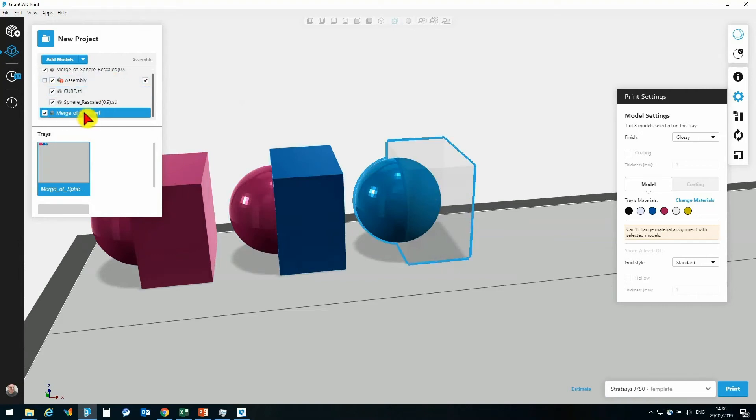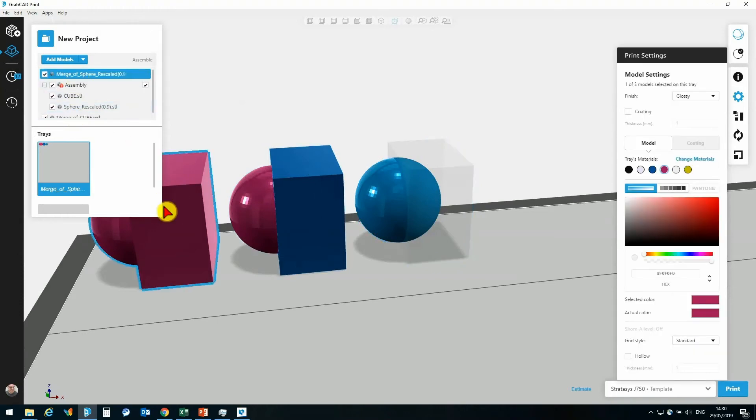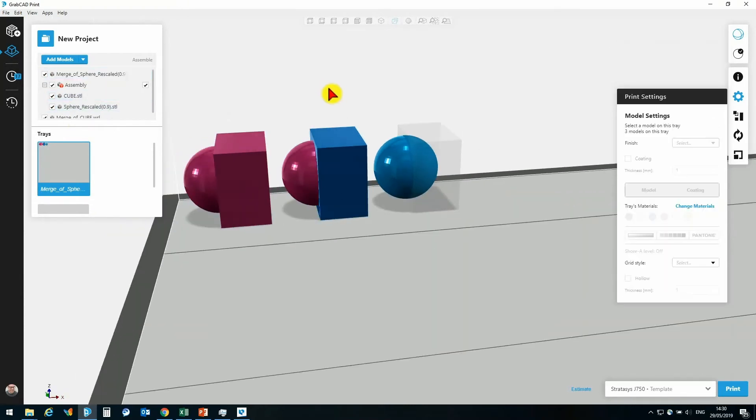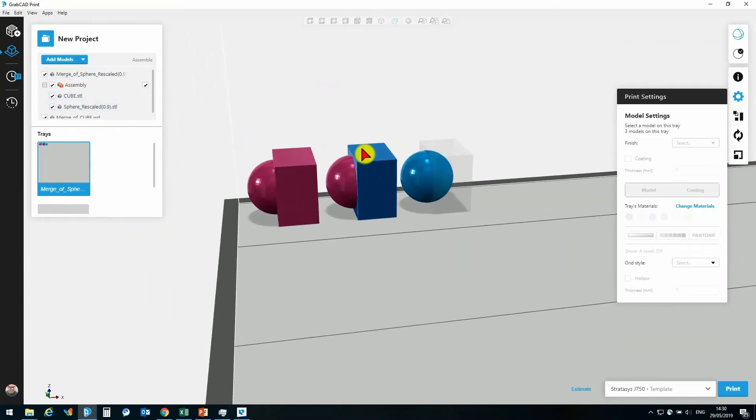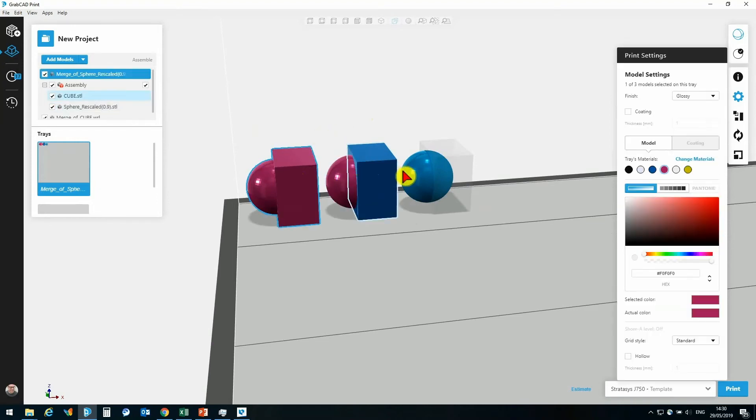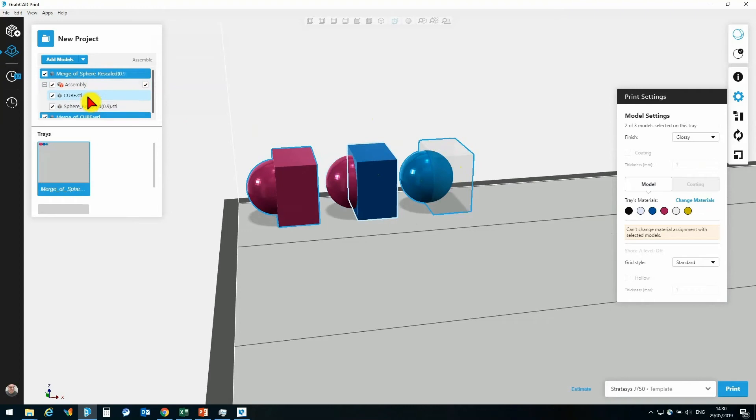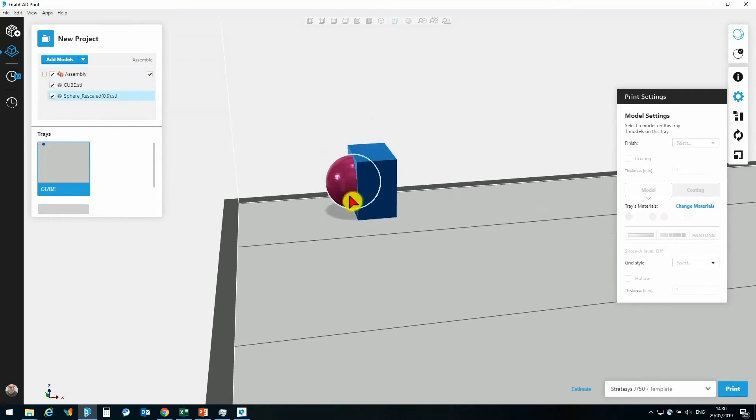Again, here it is, and that behaves in a similar manner to the initial STL where the models are not able to be separated. Let's go take a look at this assembly specifically now. If I select these two models - the initial STL and my VRML which has this transparent texture applied - I can simply hit the delete key on my keyboard.